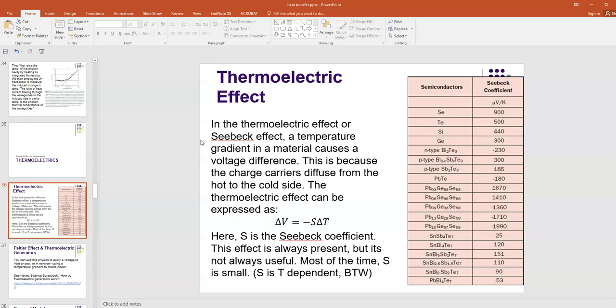To summarize, basically you have a temperature difference or gradient in a material, and that causes a voltage difference in the material. This is because the charge carriers diffuse from the hot side to the cold side. The hot charge carriers move faster than the cold ones, and so that causes this separation of charges. That separation of charge induces a voltage.